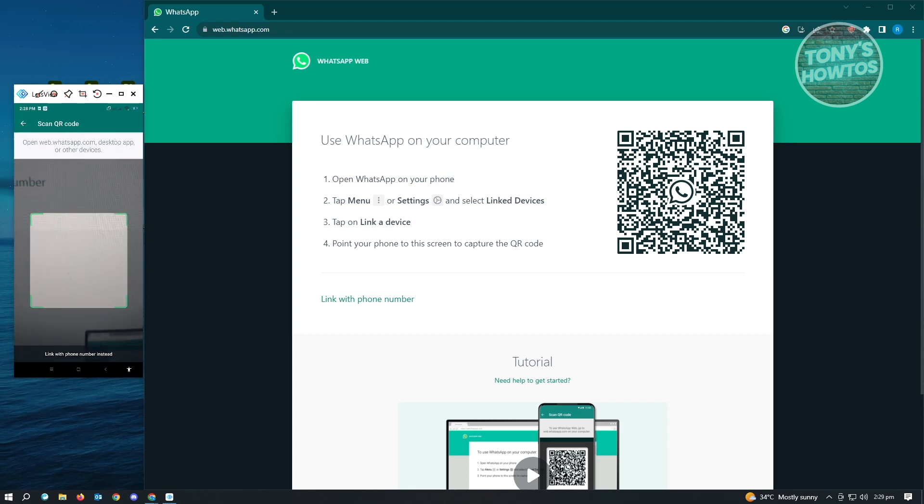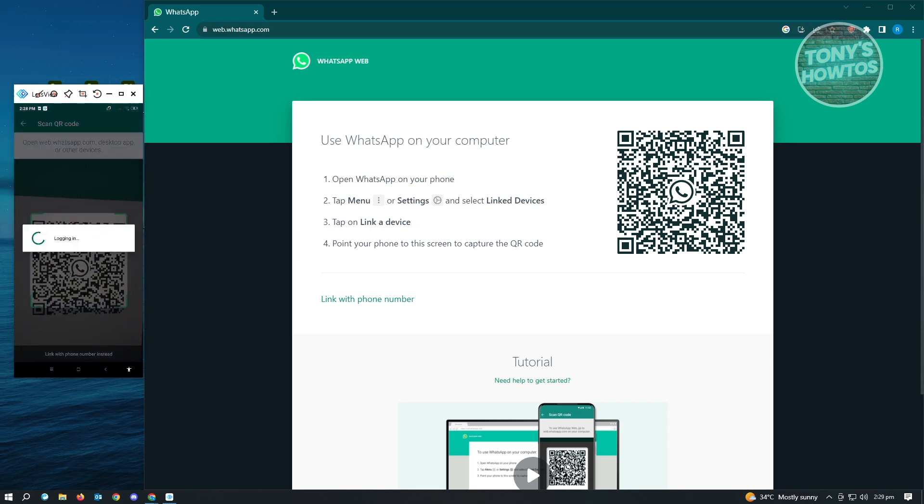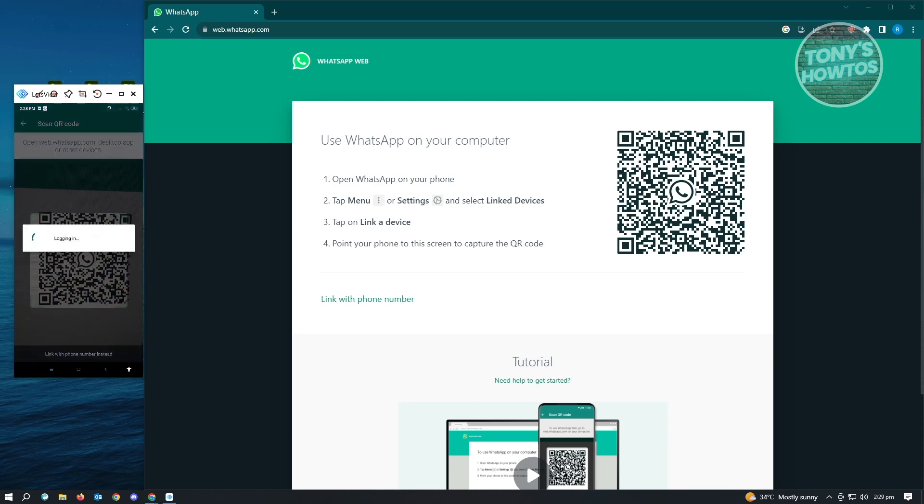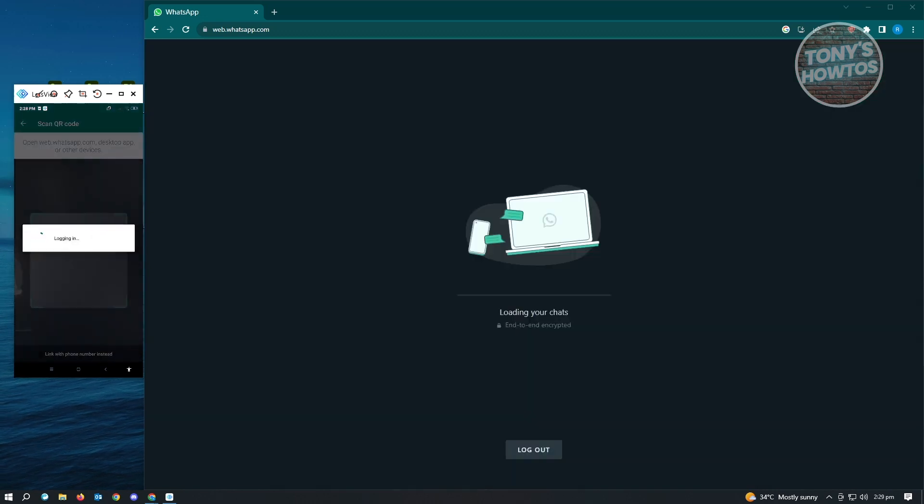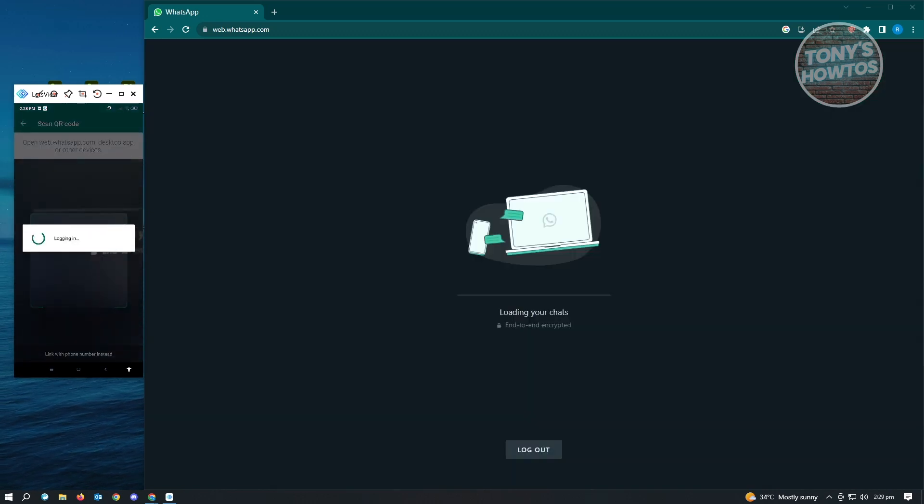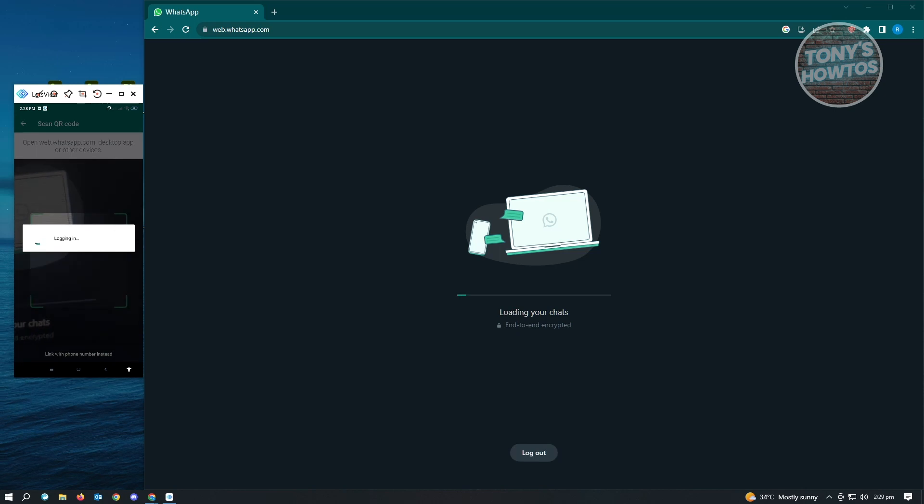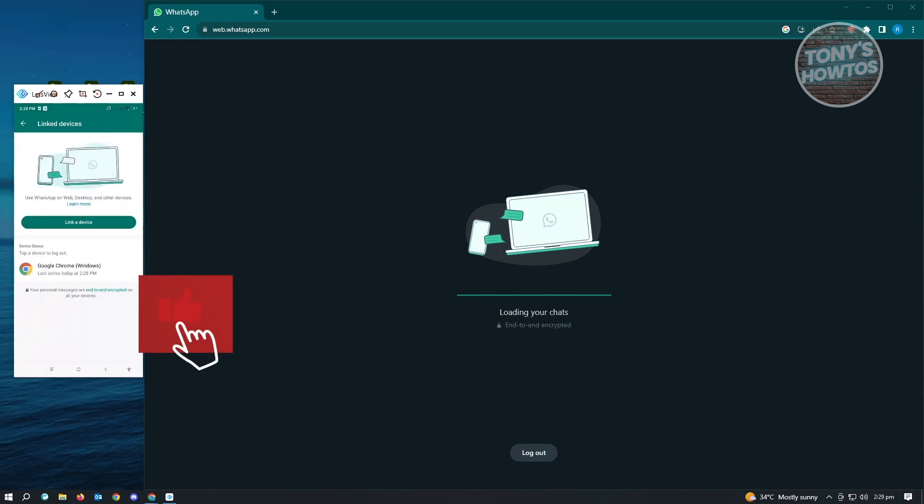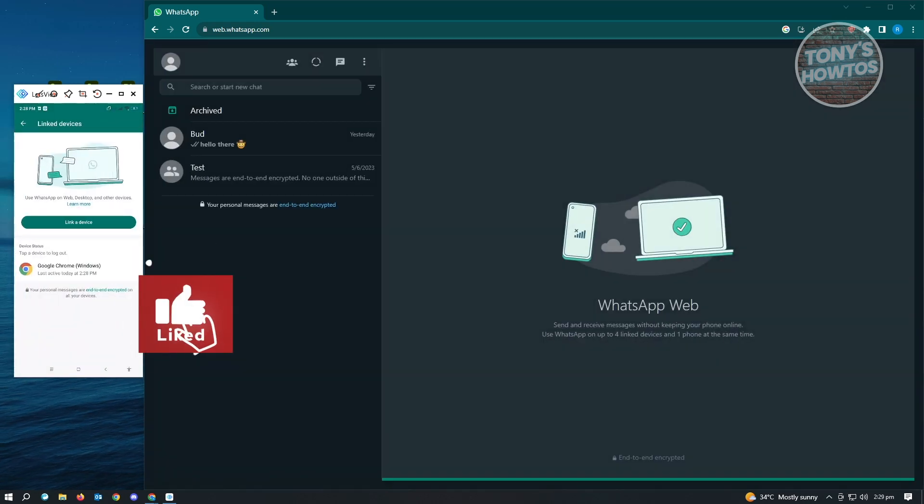So from here, you just want to scan your QR code, maybe on your PC or on your mobile device. You'll have to scan your QR code here. So once you've done that,